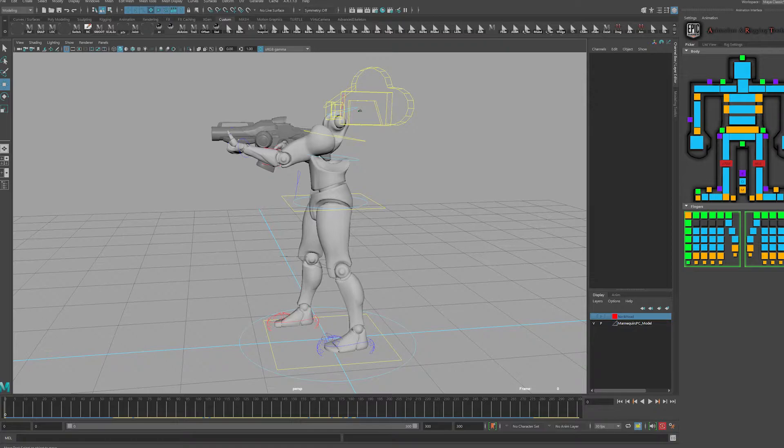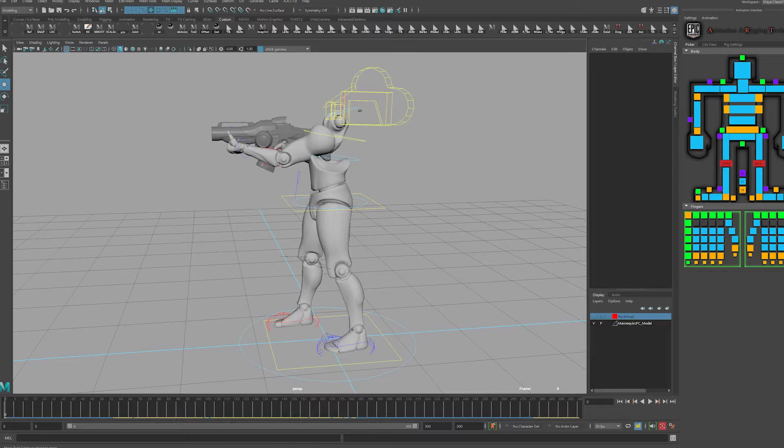I'm also going to cover how to export the animations from Unreal and how to bring those animations into your Maya project. This will allow you to modify those animations or to see how those animations work inside of Maya and you might want to use some of those poses to blend into some of your custom animations.